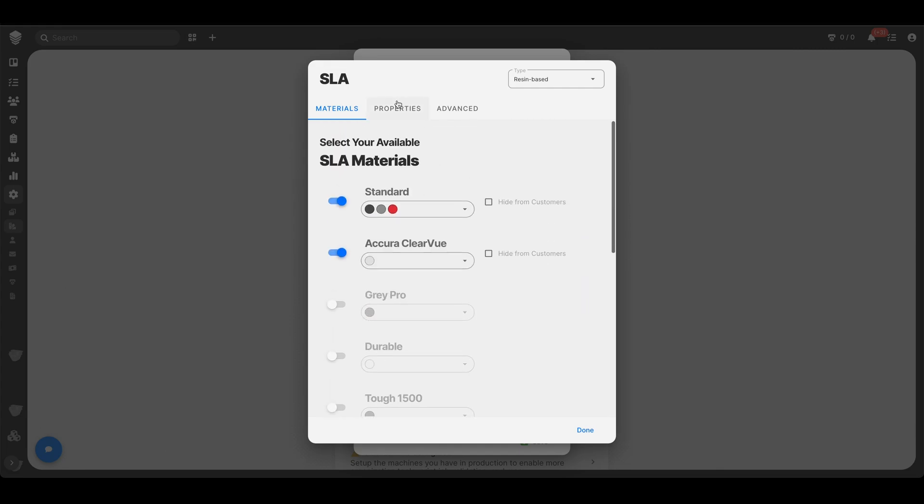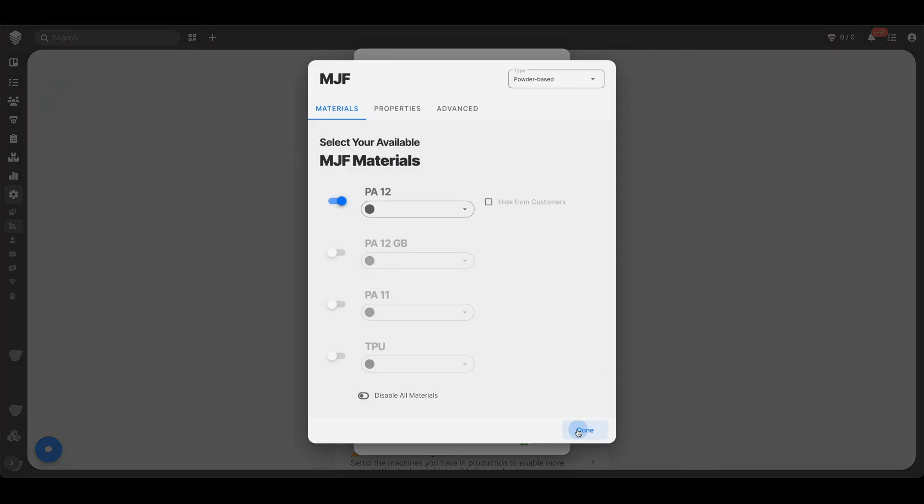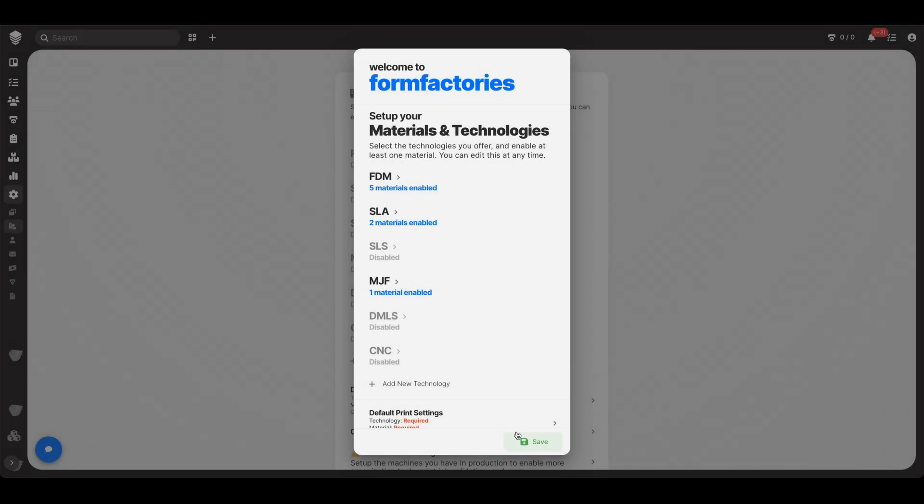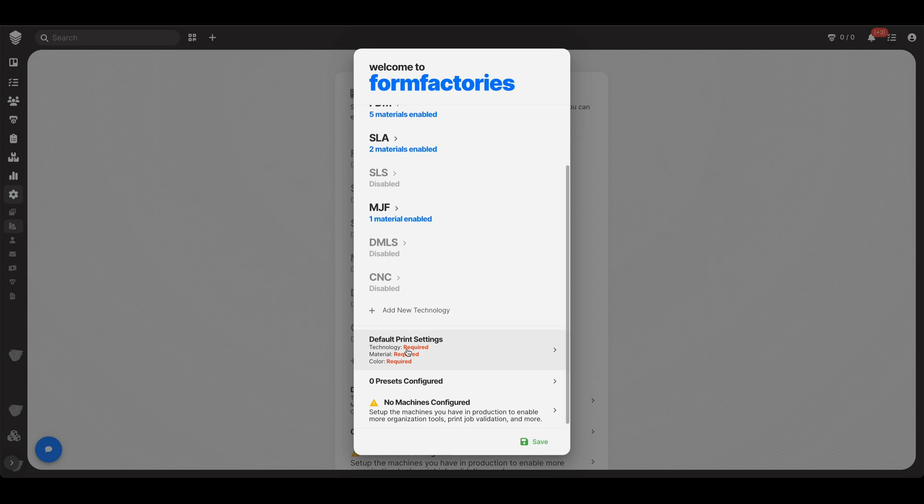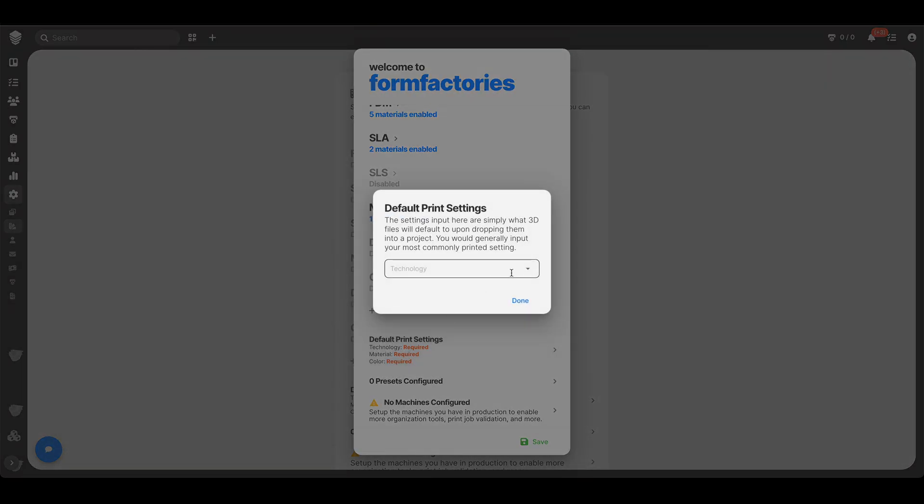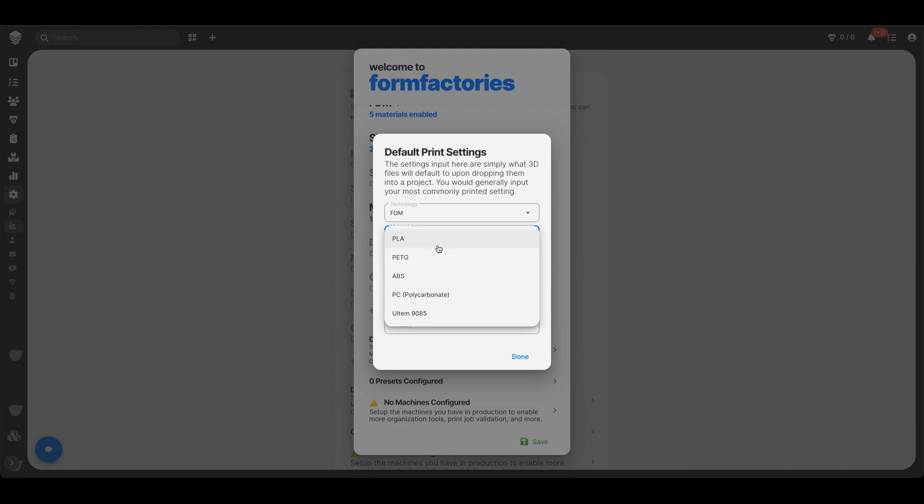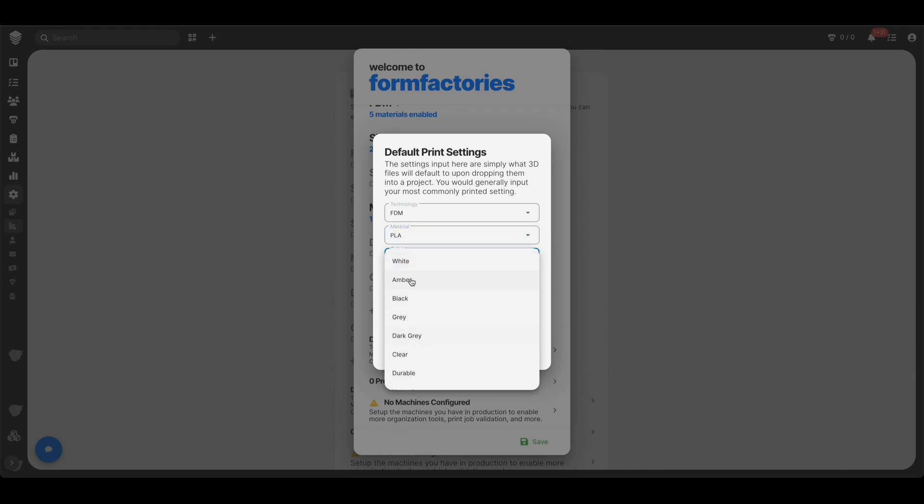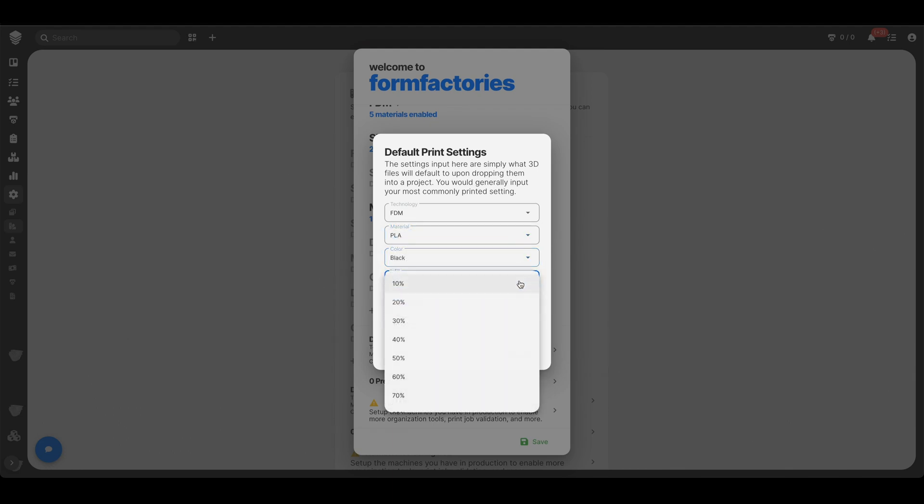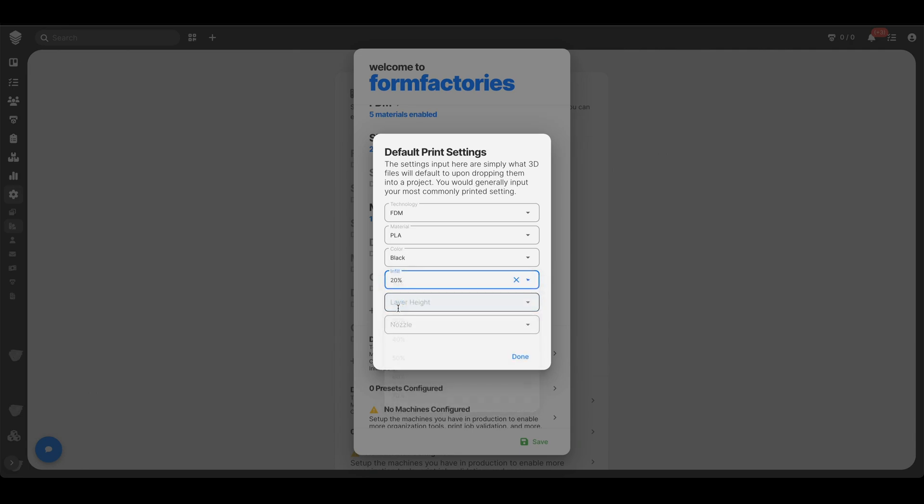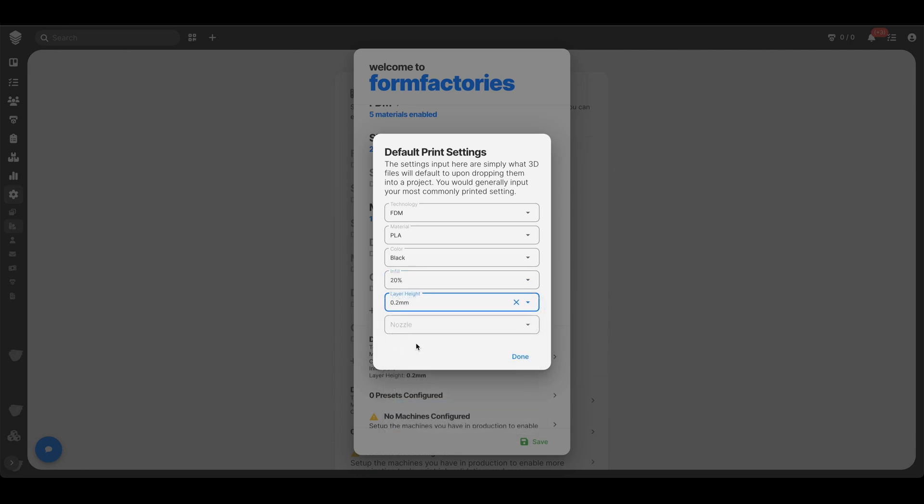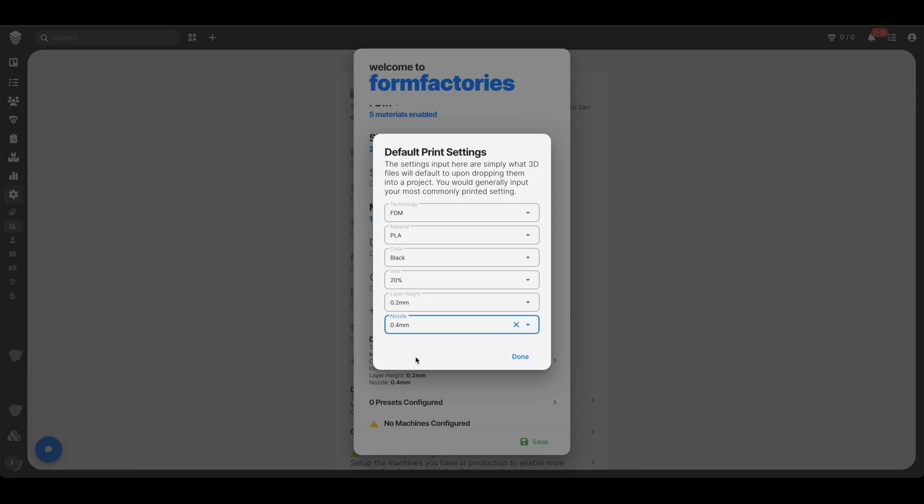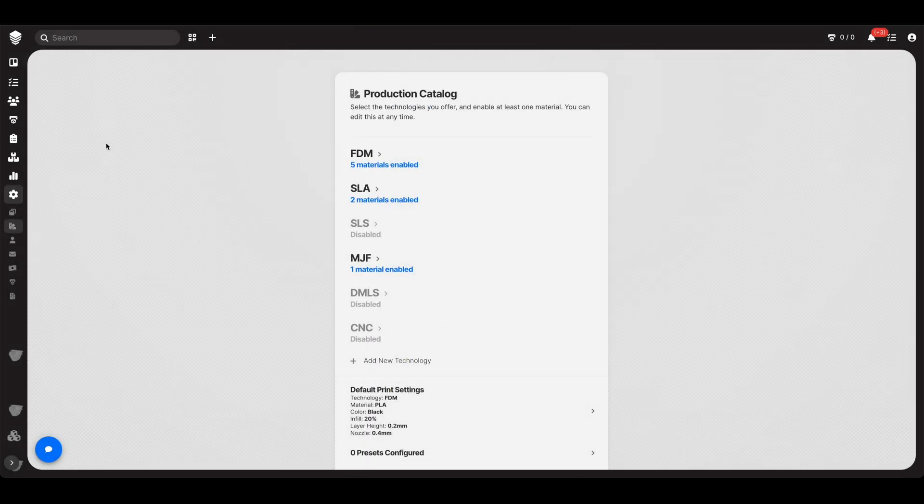Maybe add just something else so we can see what's going on. Great. Default printing settings. See how it says required? That's because it is. This is just like, basically when you drag and drop a file into the software, it needs to start somewhere. So it's just going to start with whatever you choose here. If you're me, the person narrating this video, then you print a lot of this. You print a lot of black PLA at that and then fill layer height and nozzle. Cool. So that's just sort of like your default. Great. We're all set up maybe.